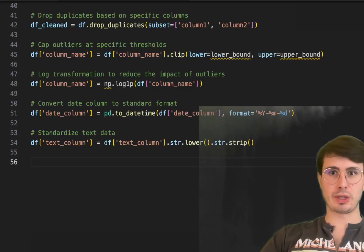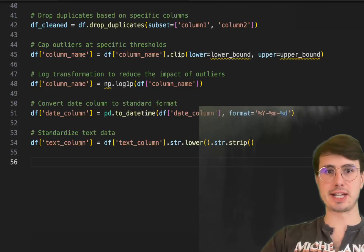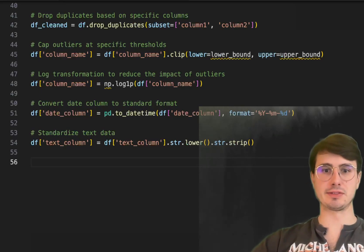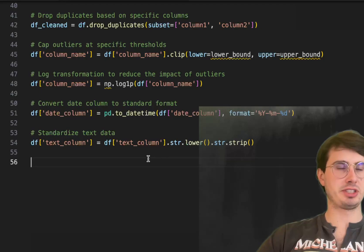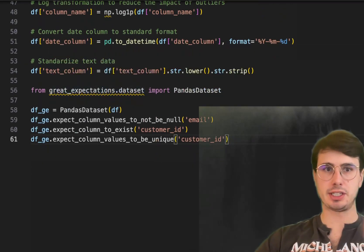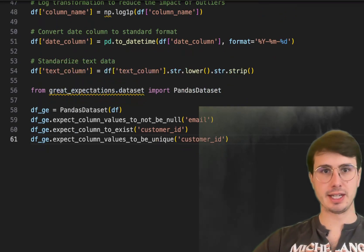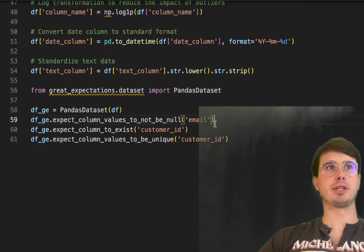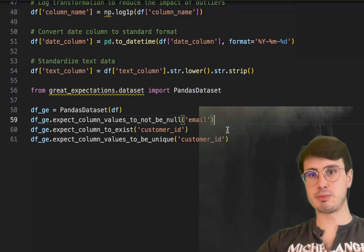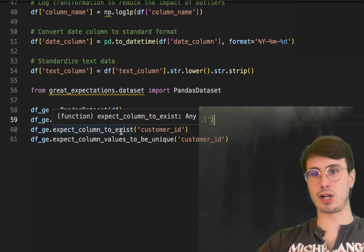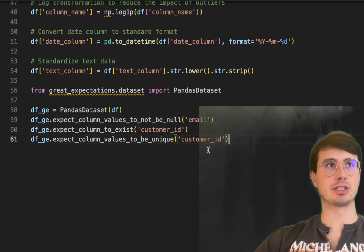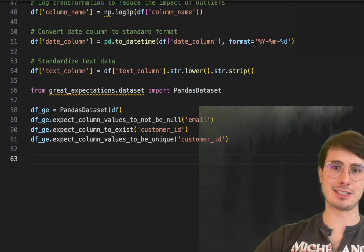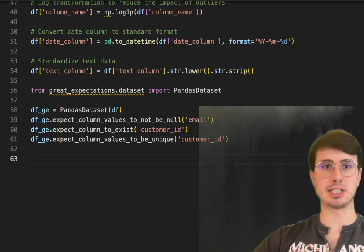You can also define more complex data quality checks using tools like great_expectations or Soda, which effectively take these same checks and convert them into a standard template to run over time. Instead of developing all the logic yourself in Python, you can leverage their prebuilt data quality checks — such as expect_column_values_to_not_be_null, expect_column_to_exist, expect_column_values_to_be_unique — making things a little easier with slightly more complexity.